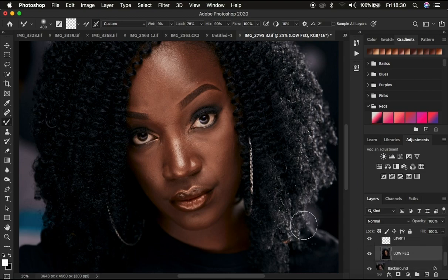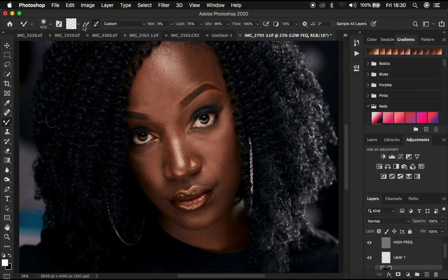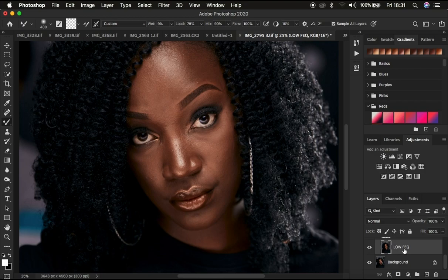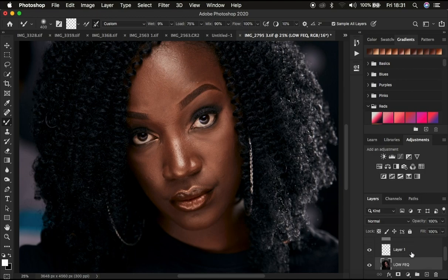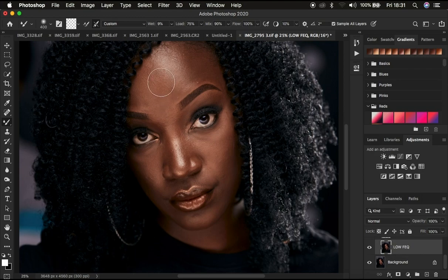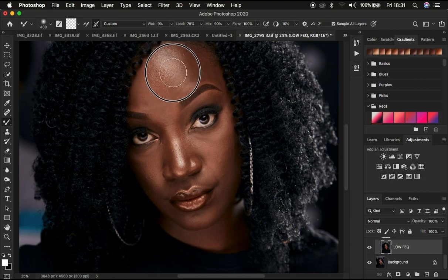The other mistake I tend to see people make when using the mixer brush tool is that after setting up the brush, they forget and leave the option that says 'Sample All Layers' checked. When this option is turned on, your brush will have the freedom to carry information from the texture layer and paint it into the colors of the image — it will copy information from all layers within your frequency separation and paint them into the low frequency layer.